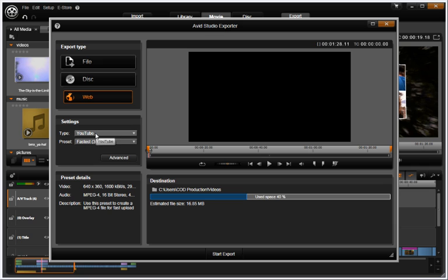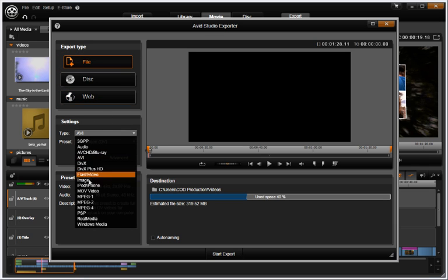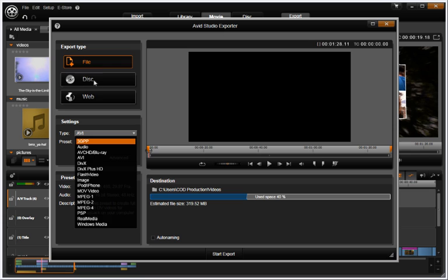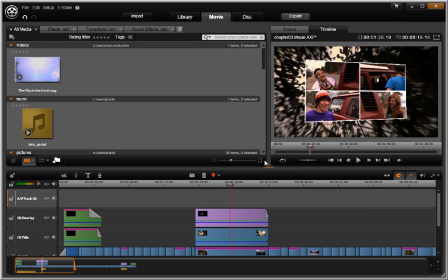This allows you to make powerful choices when deciding how your movie will be seen. Whether it is on YouTube, an iPhone, a Blu-ray player, or the many other output possibilities, Avid Studio makes it easy.